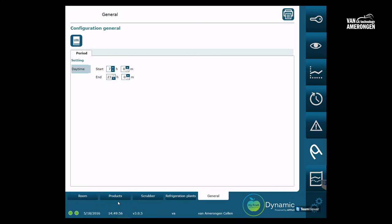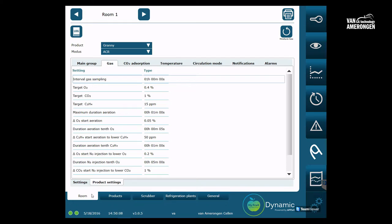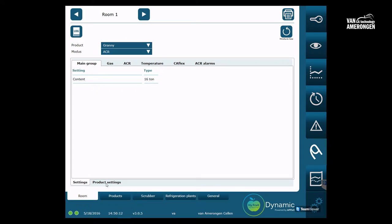We will start by explaining the first tab which is the cold store tab. Directly above the cold store tab two sub tabs will appear: settings and product settings.